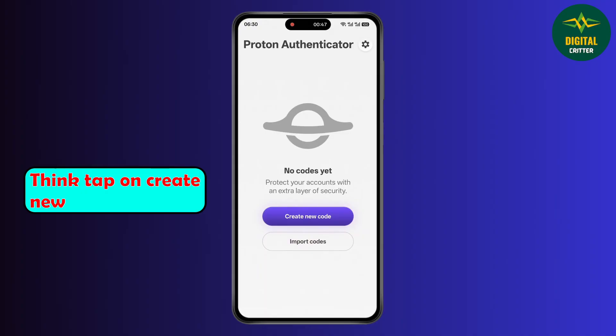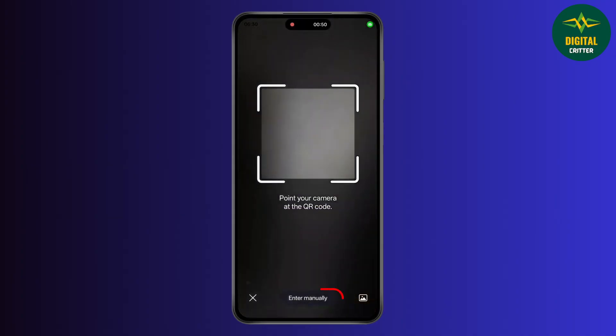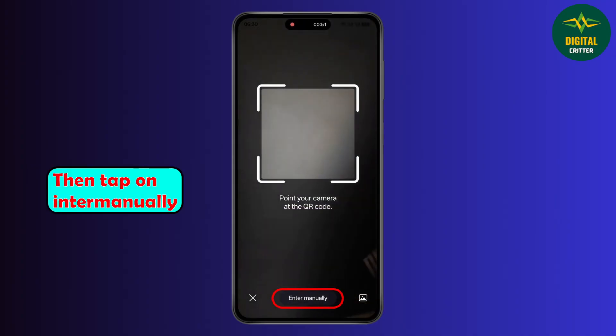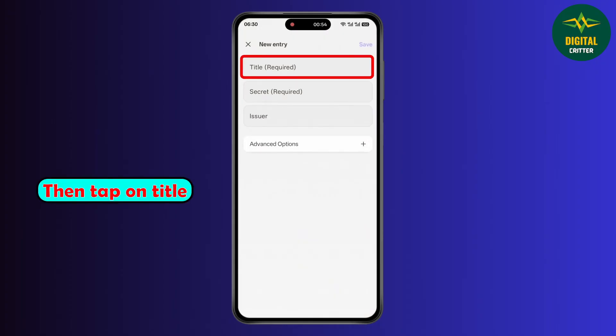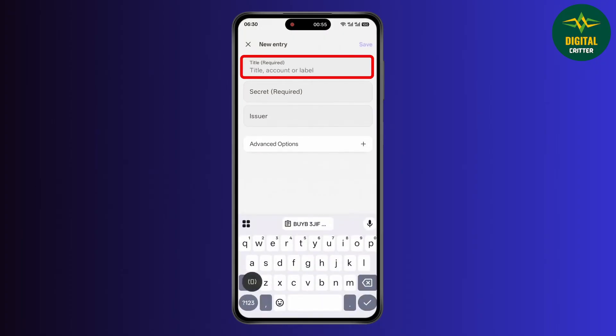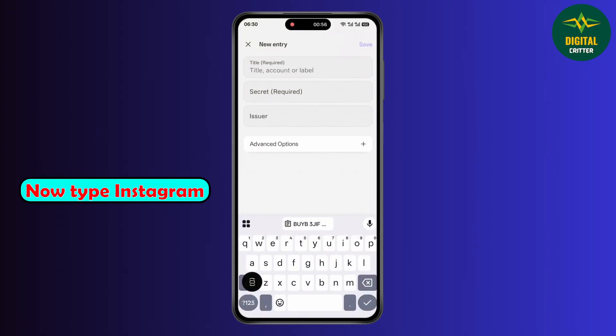Then tap on create new. Then tap on enter manually. Then tap on title and type Instagram.